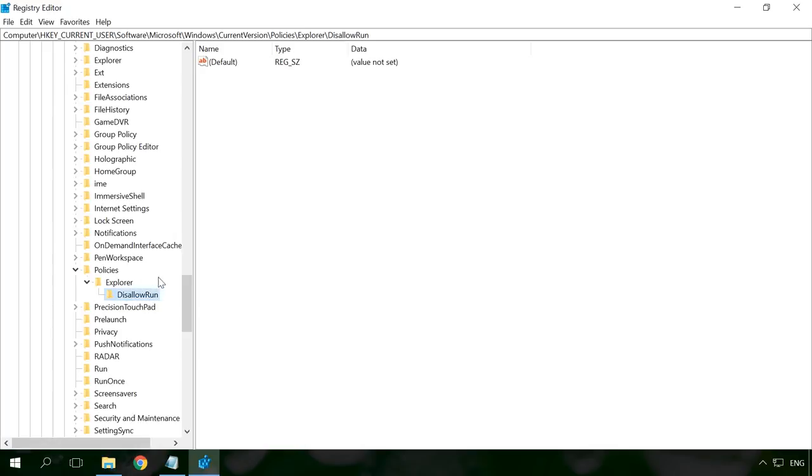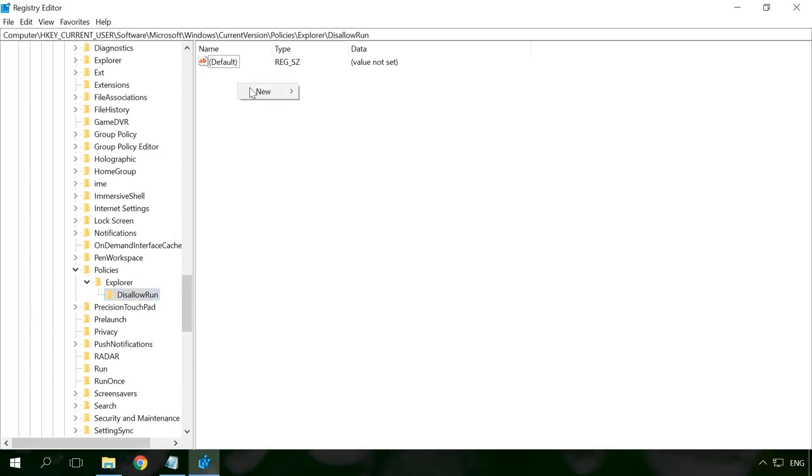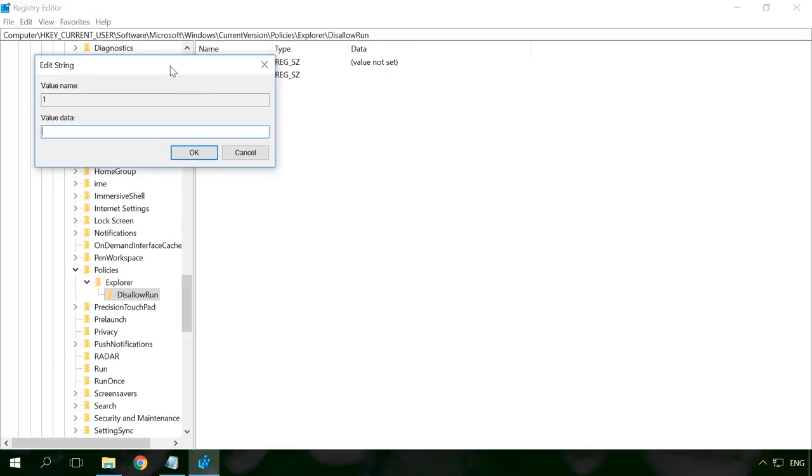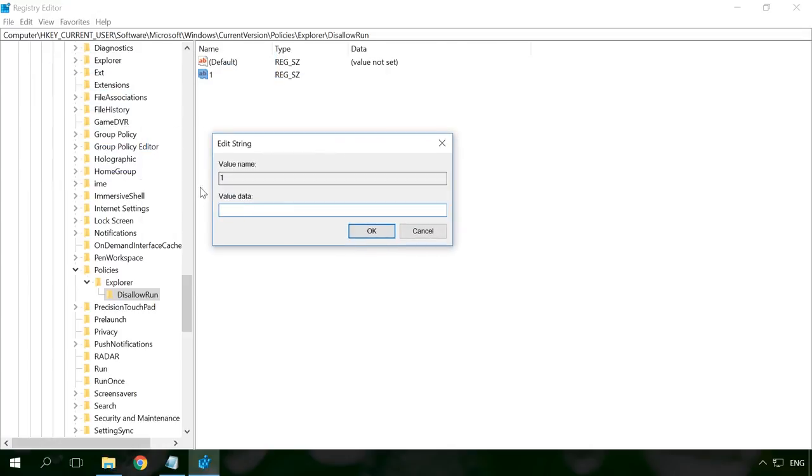Go there and create a string value named 1. Open it. In the line value, enter the name of the .exe file of the program or application which you want to block.